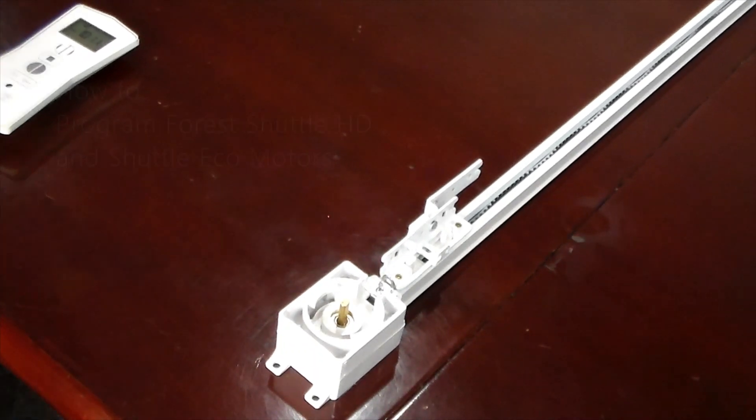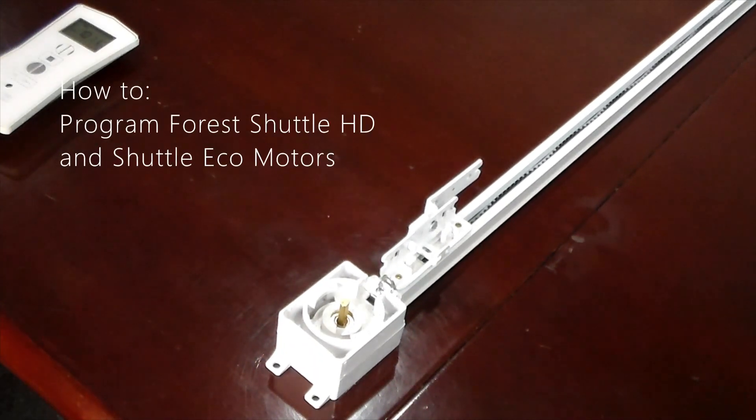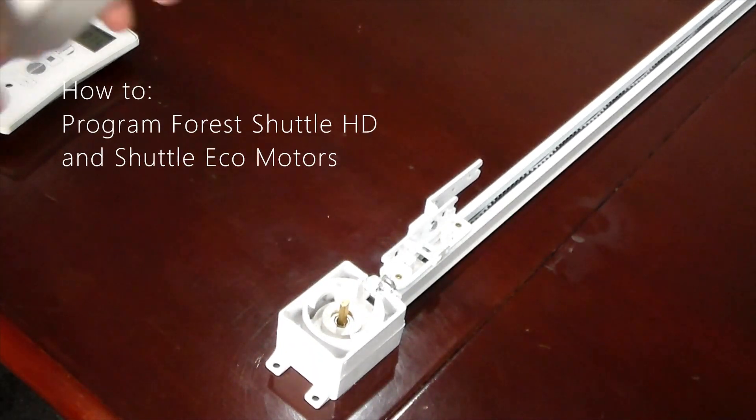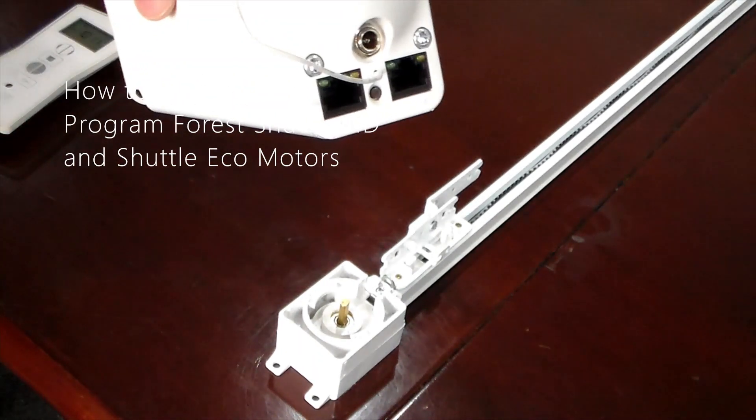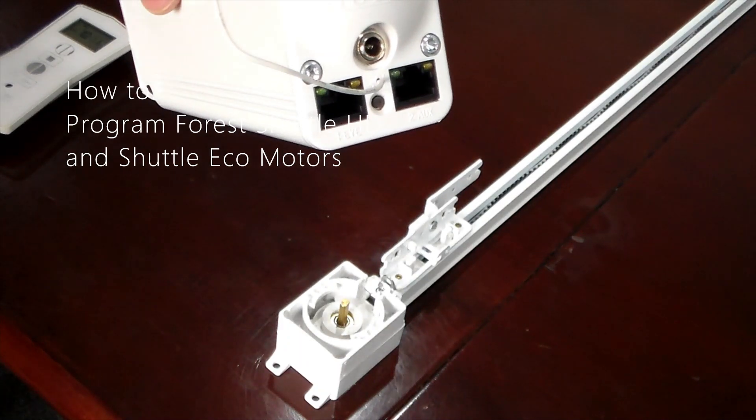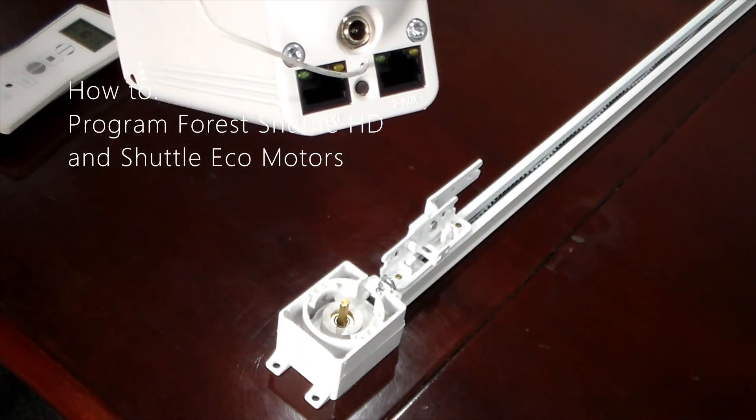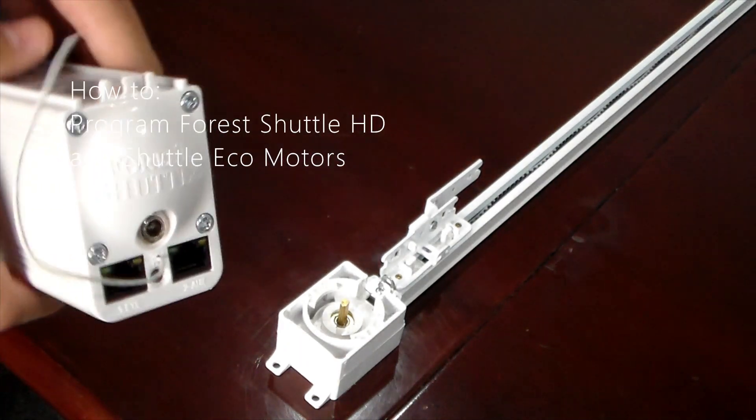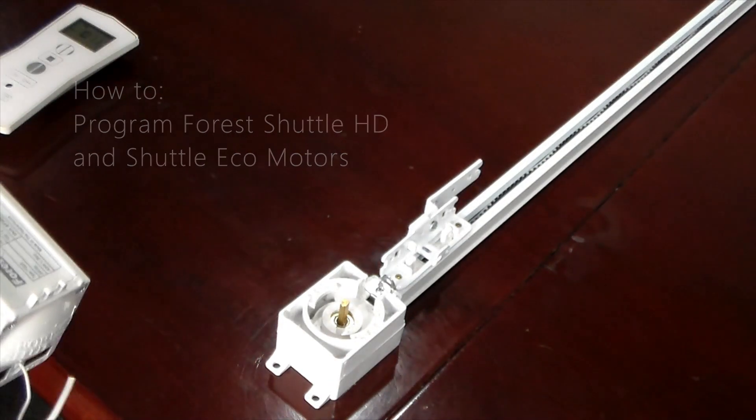Today we're going to be programming the Forrest Shuttle HD and Shuttle Echo motors. You're going to grab your motor first.